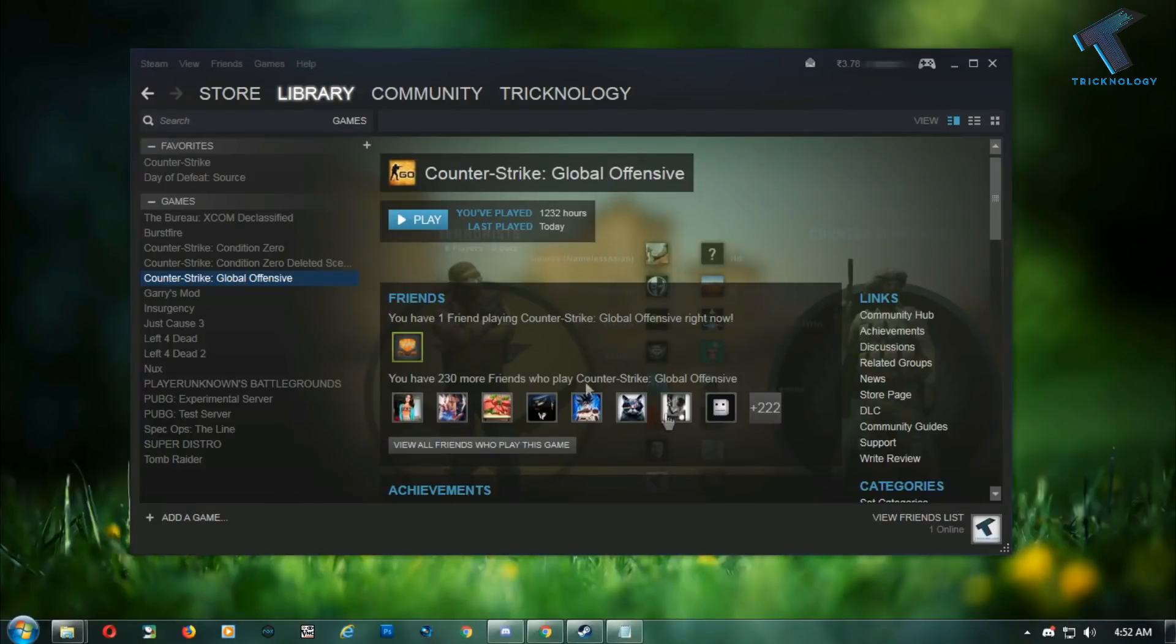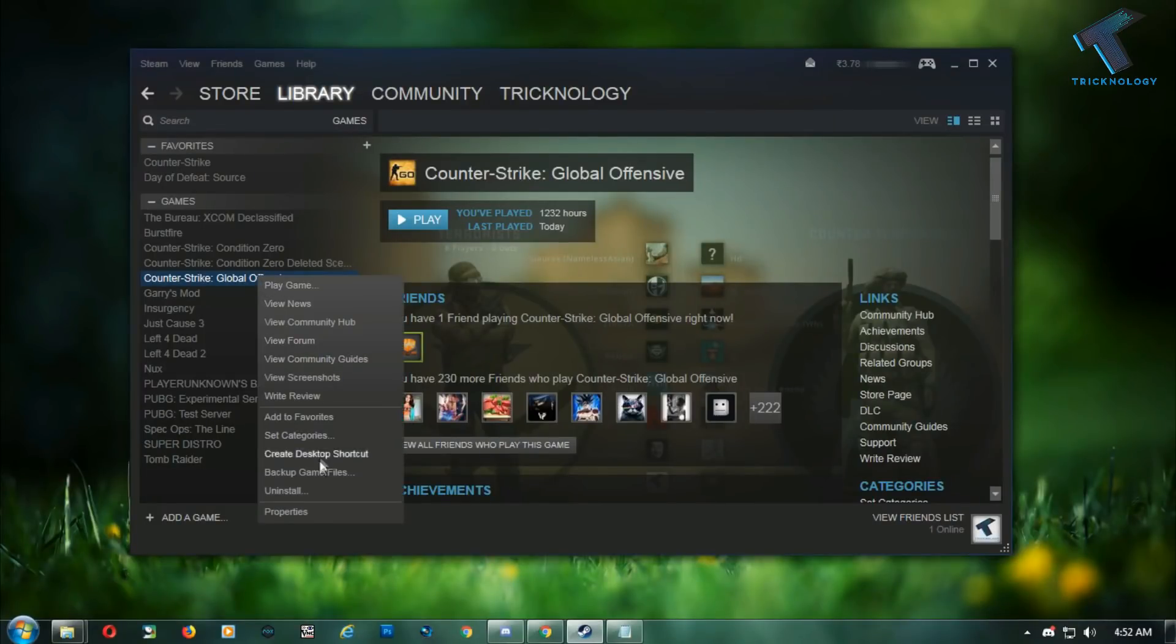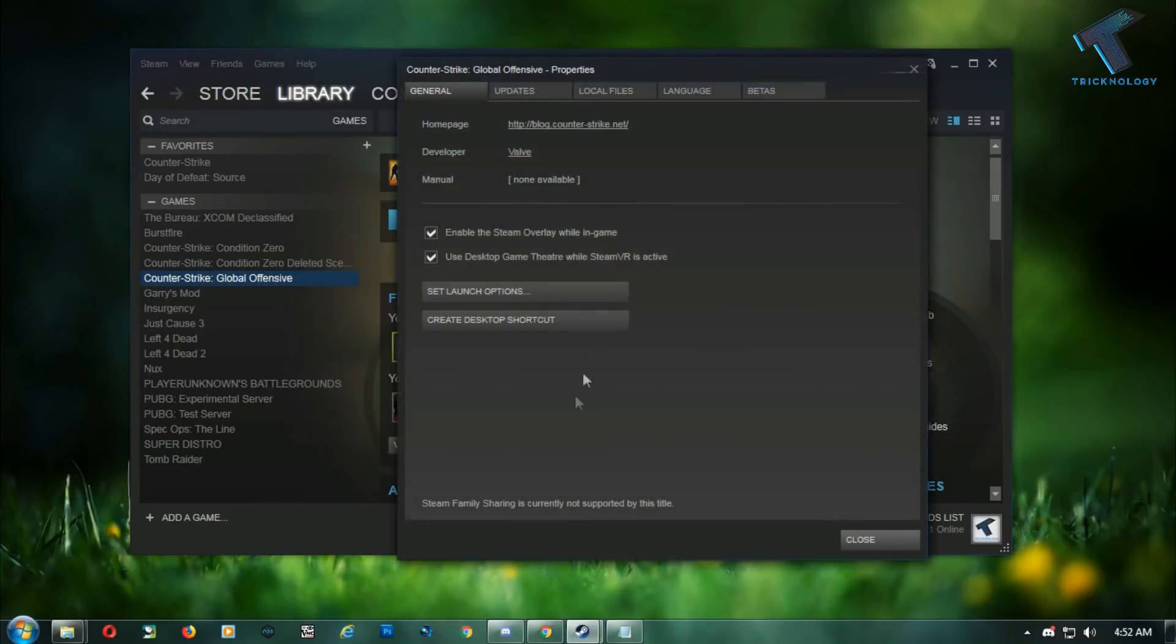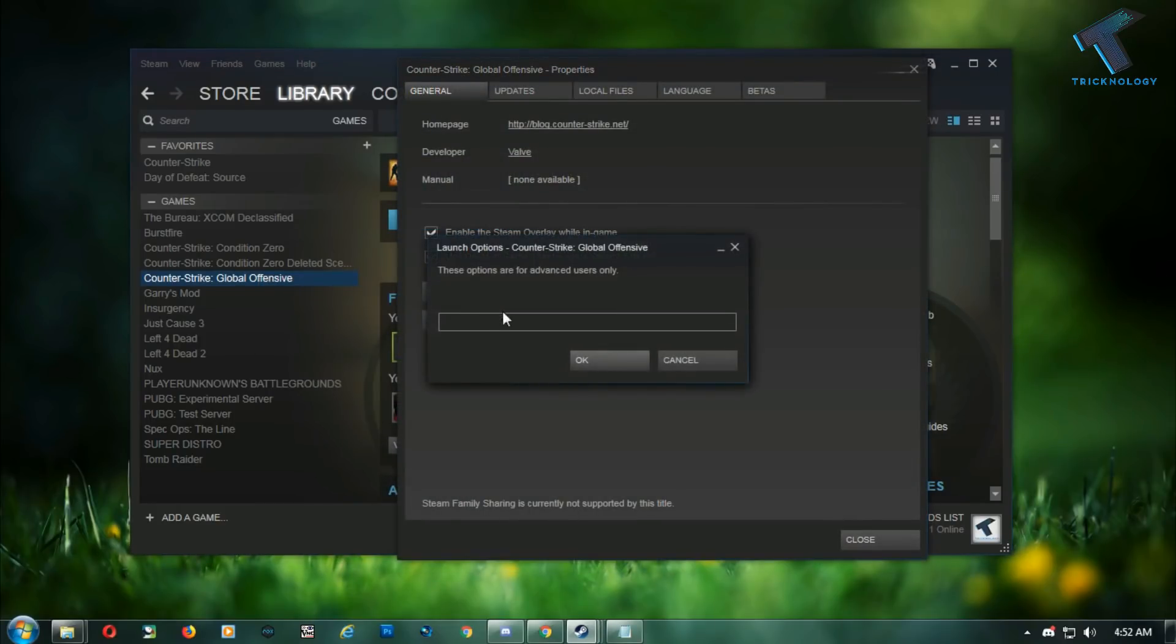After updating Counter-Strike: Global Offensive, right click on the game and go to Properties. Click on Set Launch Options and type this command: -panorama